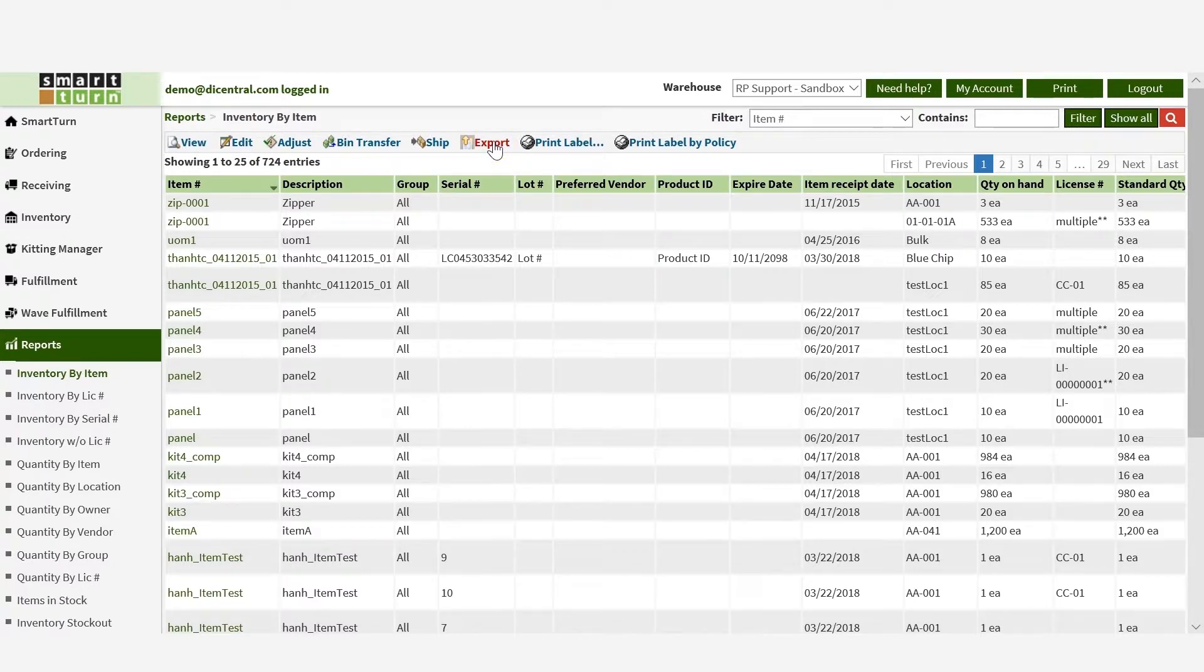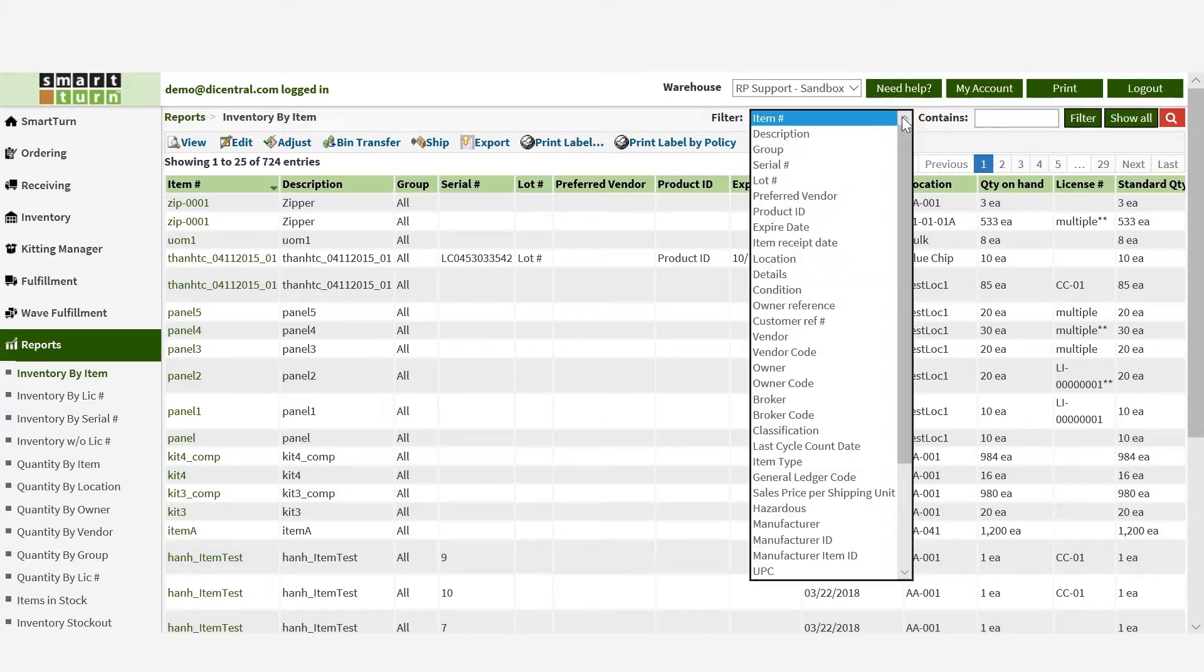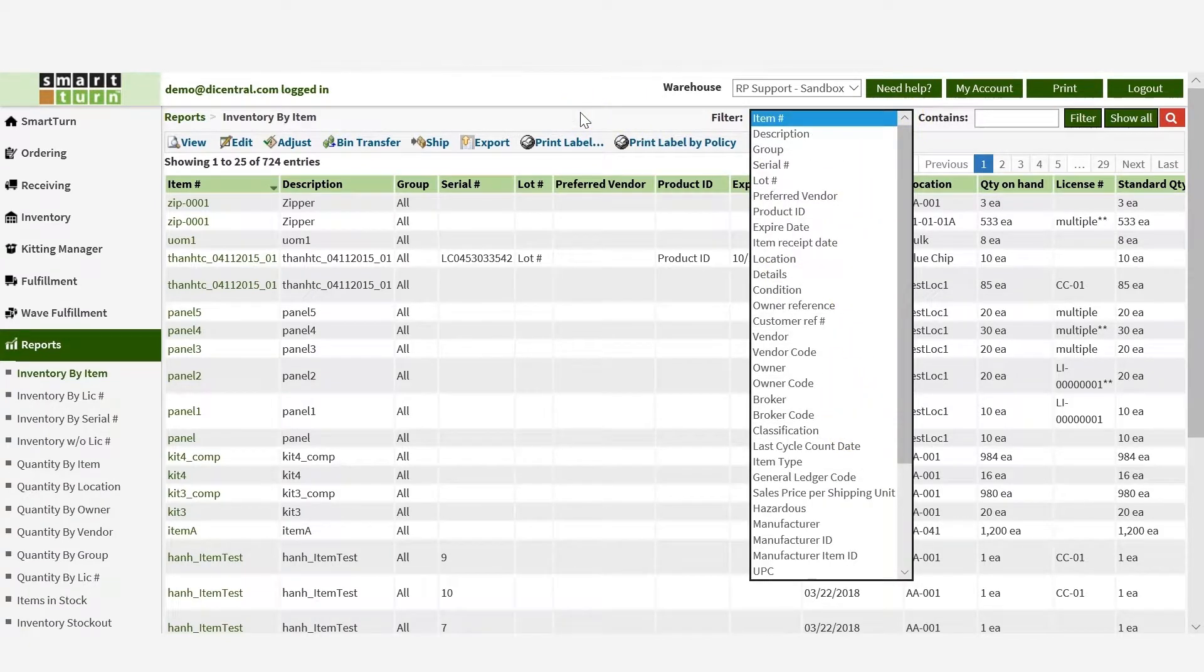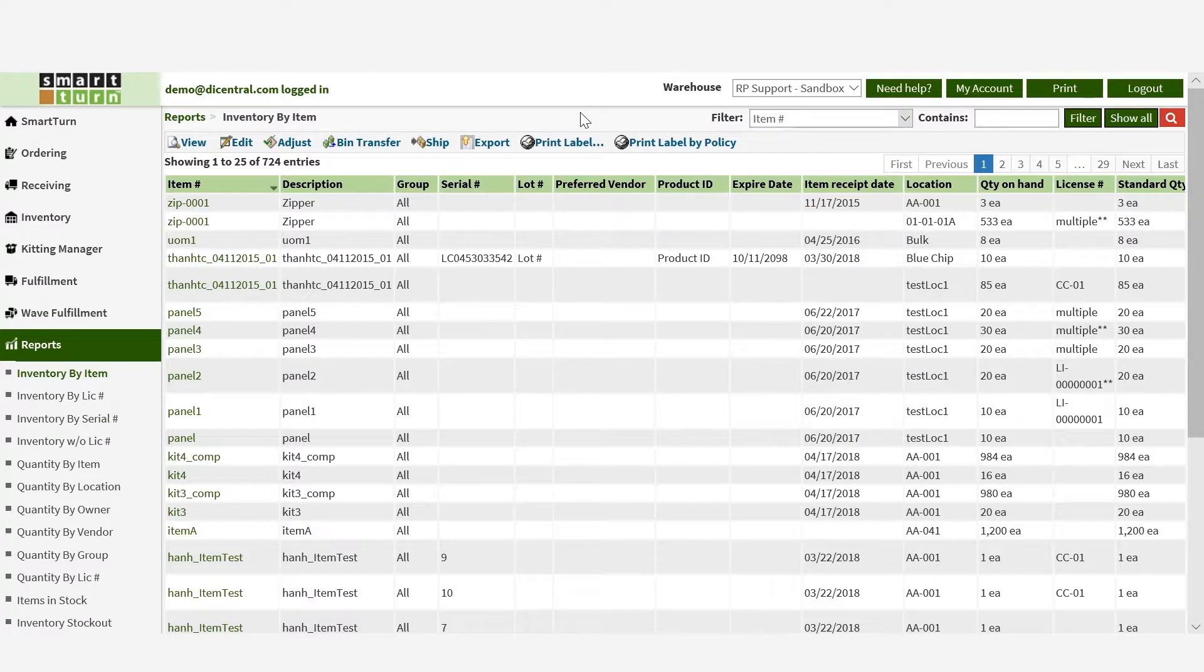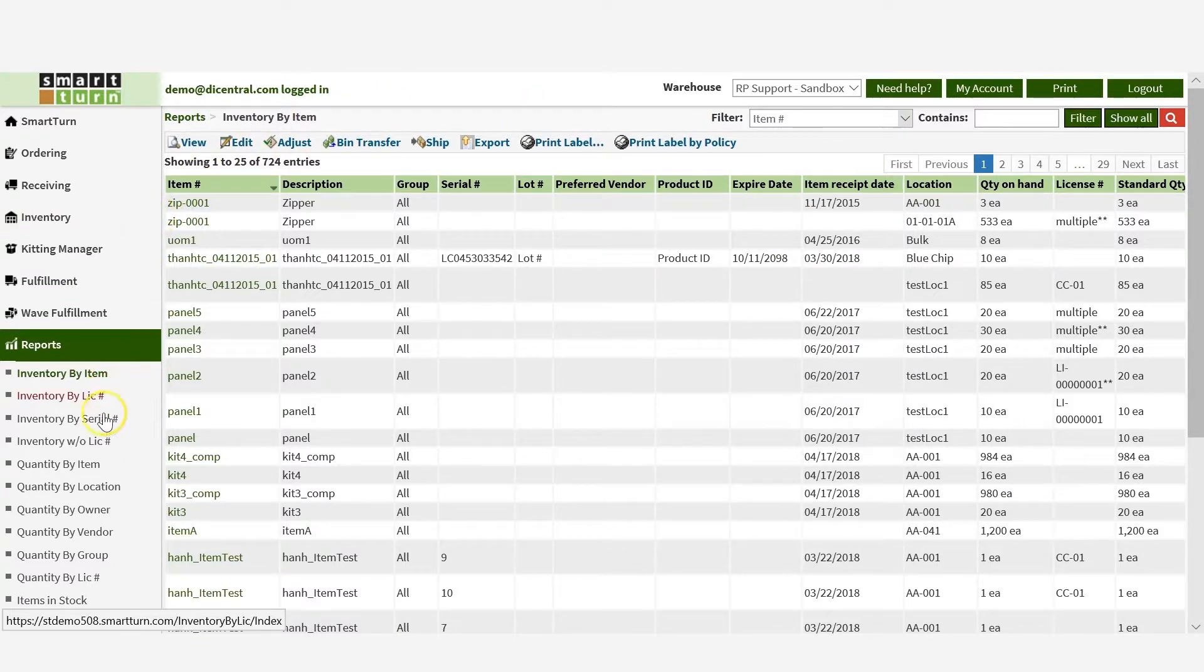If the list is too long and you want to check for specific inventory items, use the filter function to find a subset of inventory based on certain criteria in the drop-down list. Since you may have the same item stored in different locations, you might want to view inventory by location.